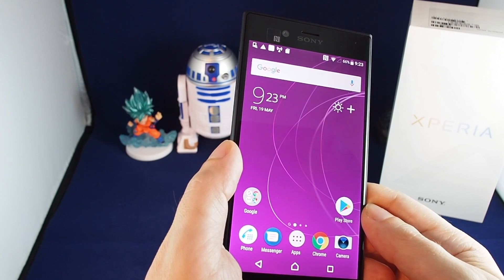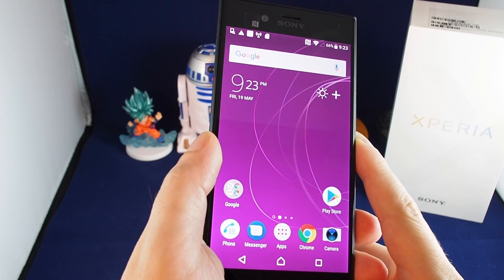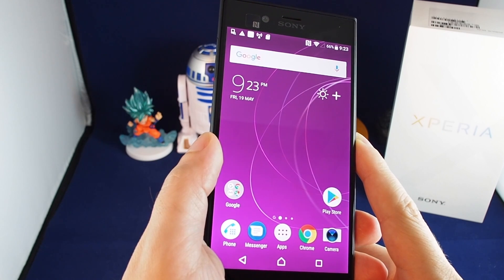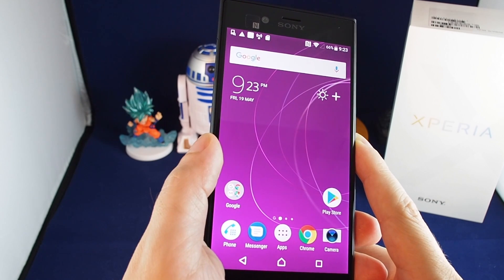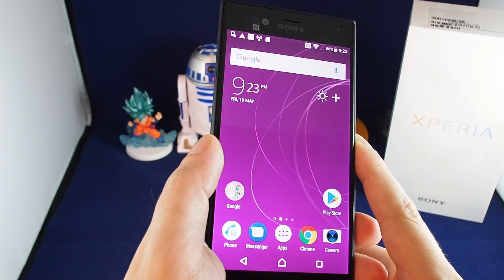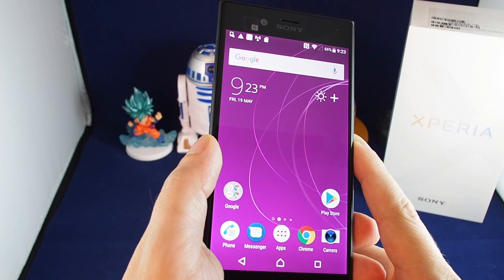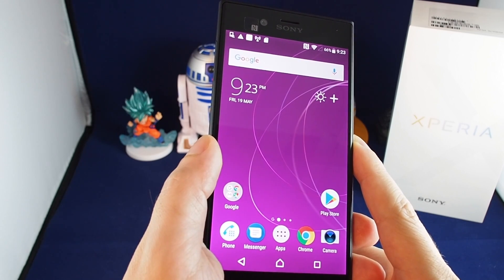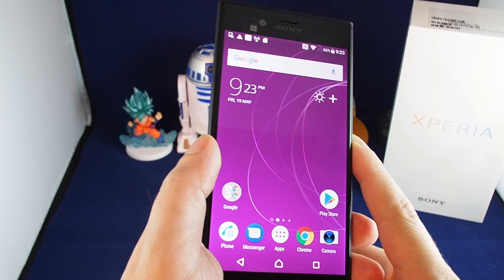That's basically it for the camera on the Xperia XZS. If you have any questions please leave them below, and check out other how-to videos for the Xperia XZS and many other popular phones here on HowTech. See you next time, bye!